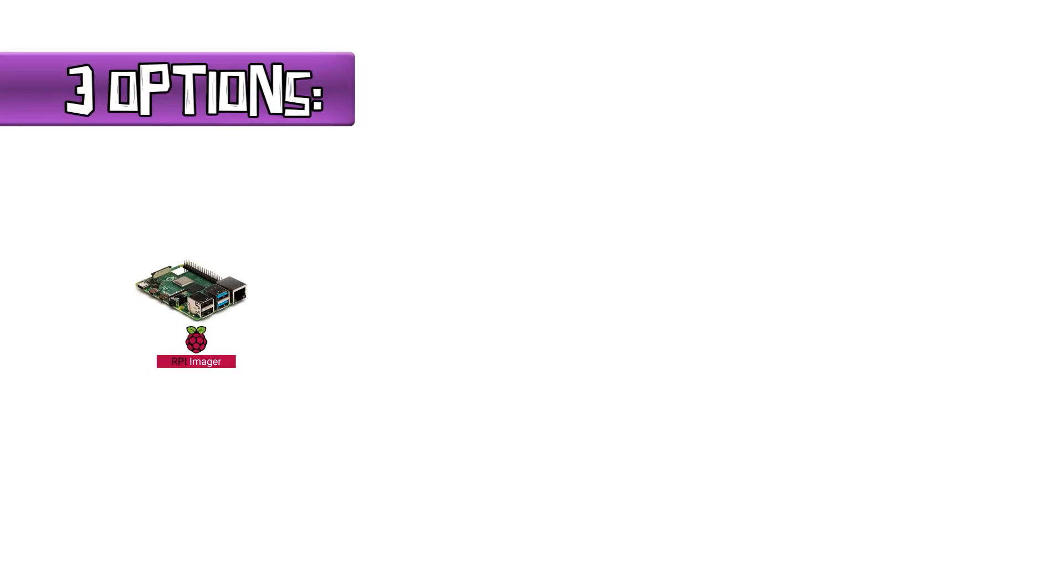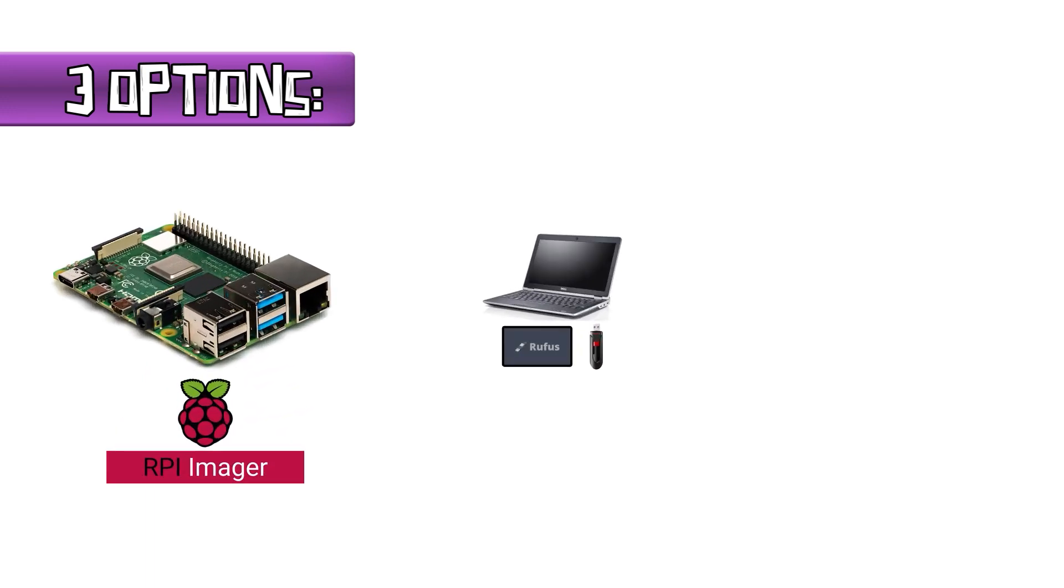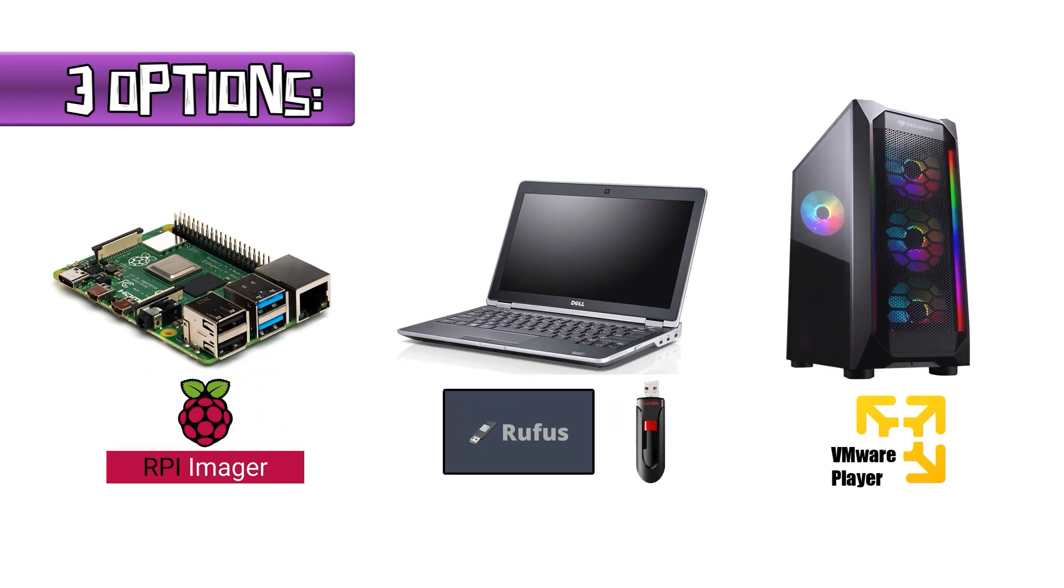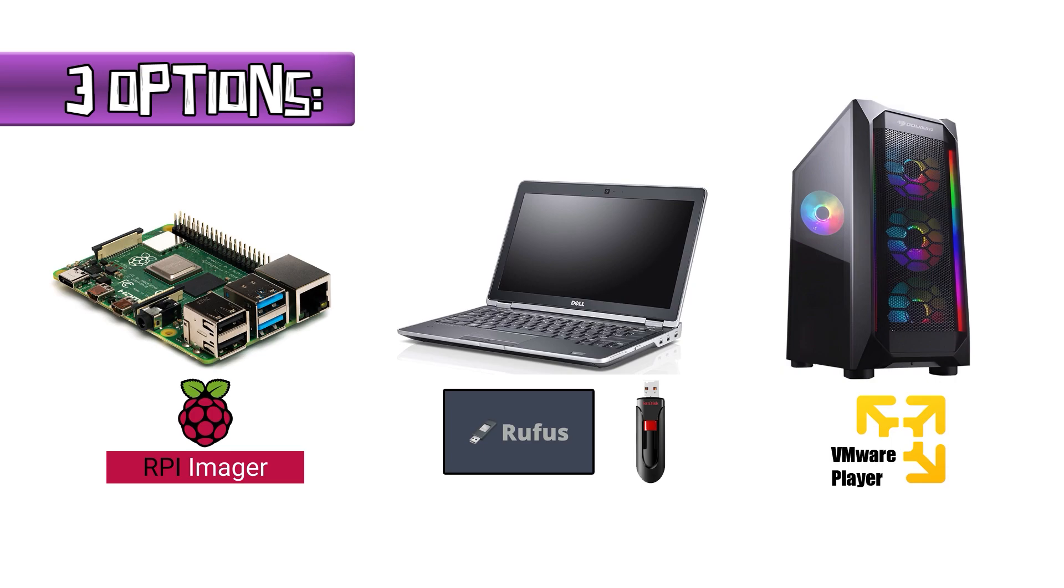There are three options for installing and configuring RetroPie. One, use a Raspberry Pi with a microSD card, use the Pi Imager to install the OS, and install the RetroPie software package. Two, use a dedicated laptop or PC, create a bootable flash drive with an OS, and install the RetroPie package from there. Three, use your current laptop or PC to configure a virtual machine to run RetroPie on. That is the option we'll talk about today, but I'll show you really quick how to get started for each option.